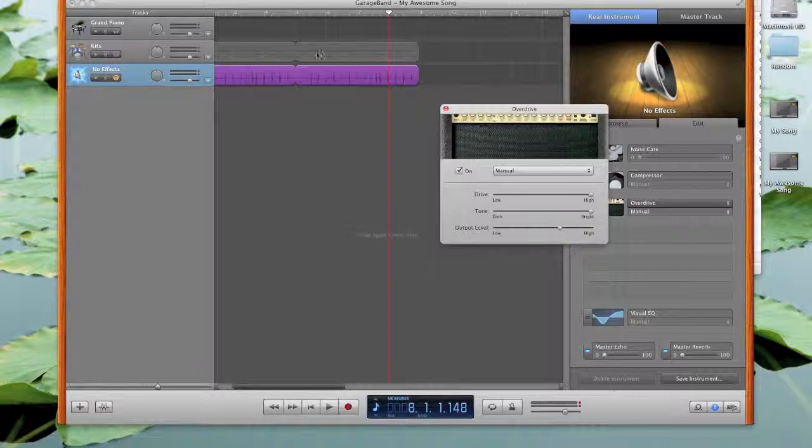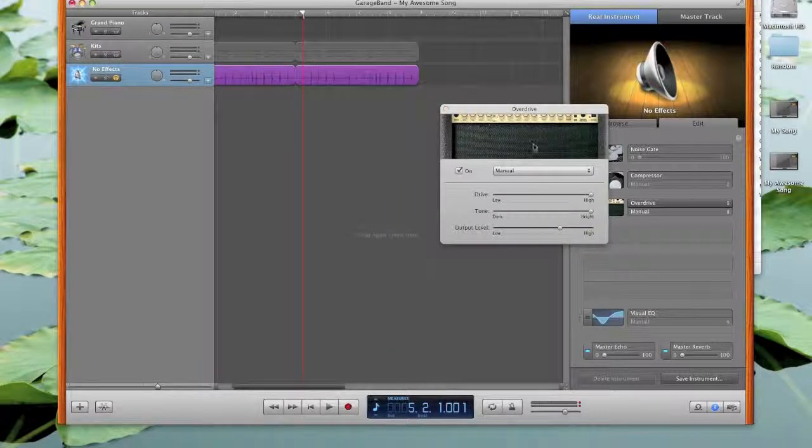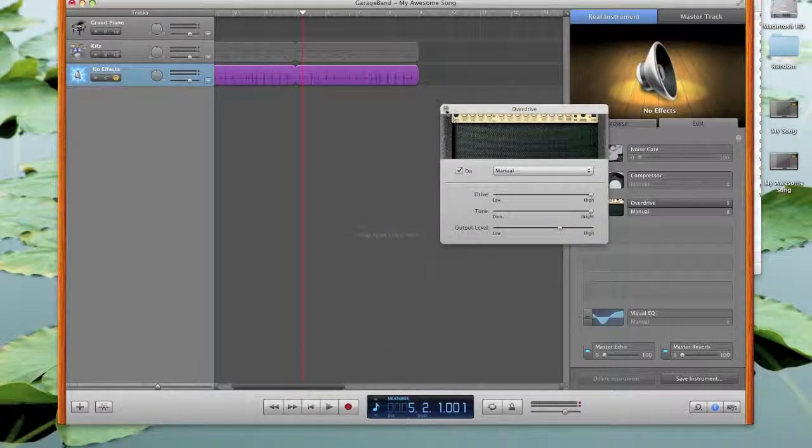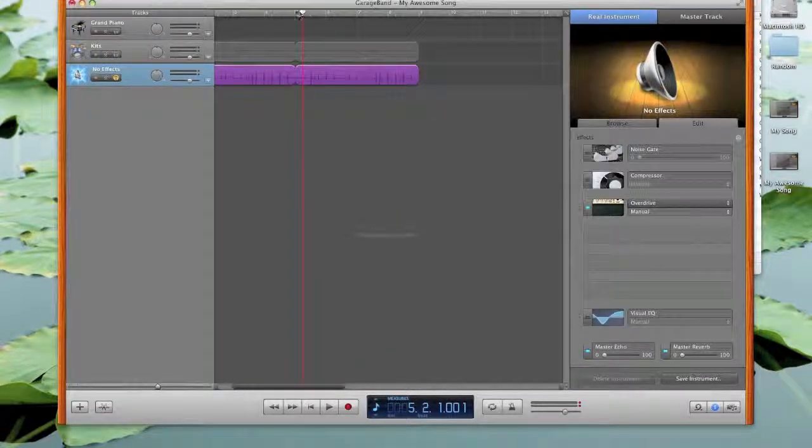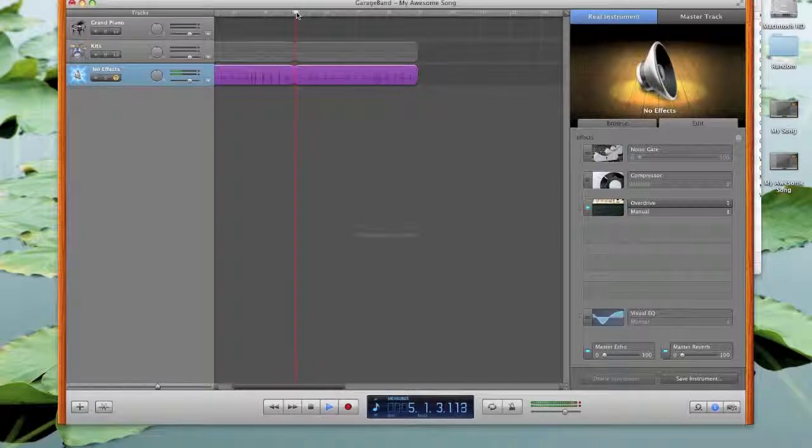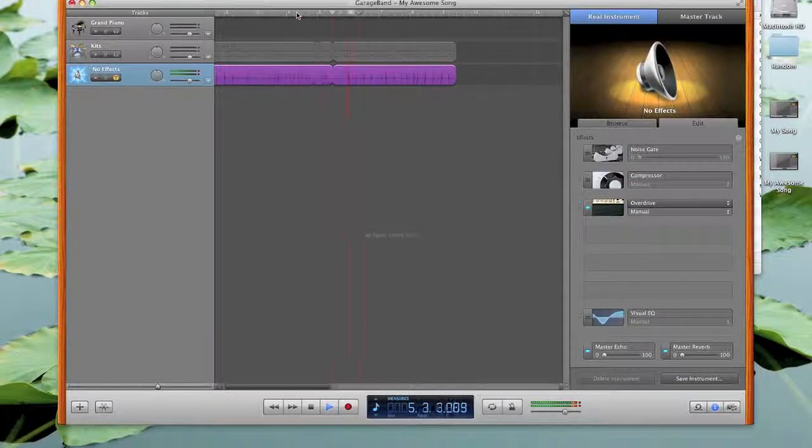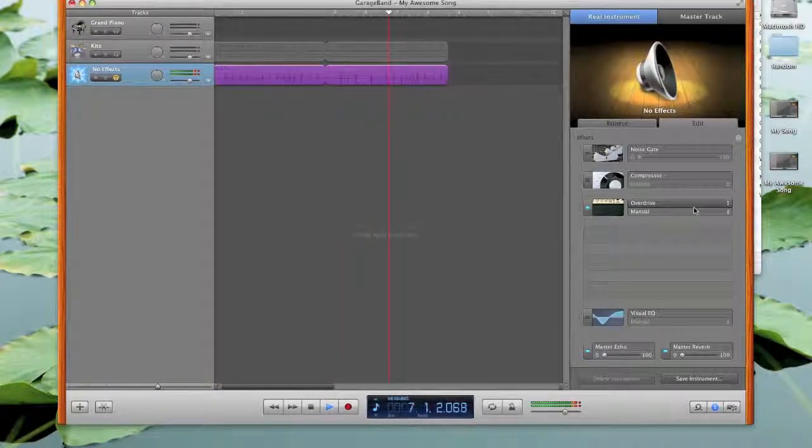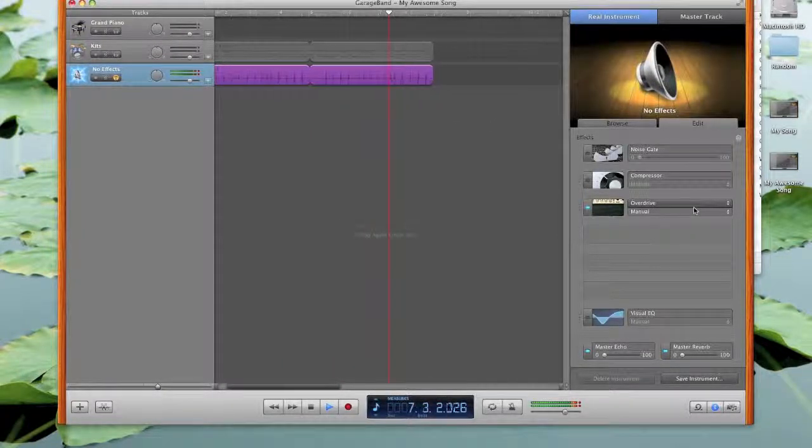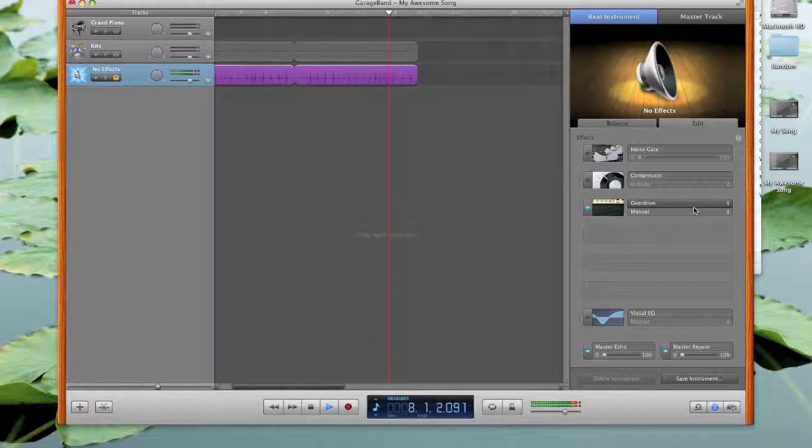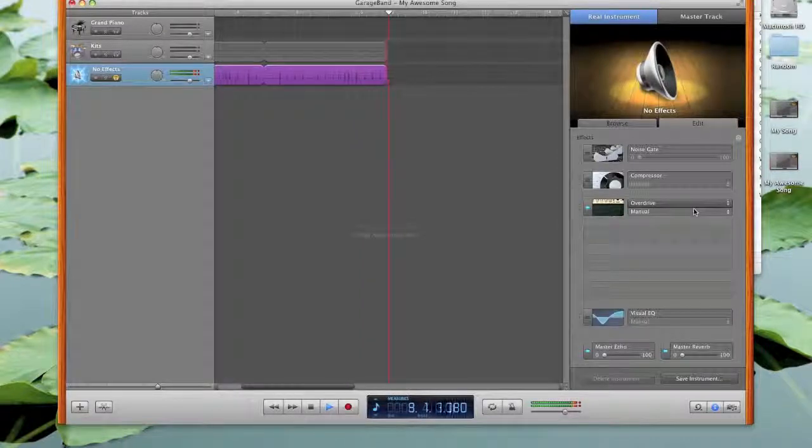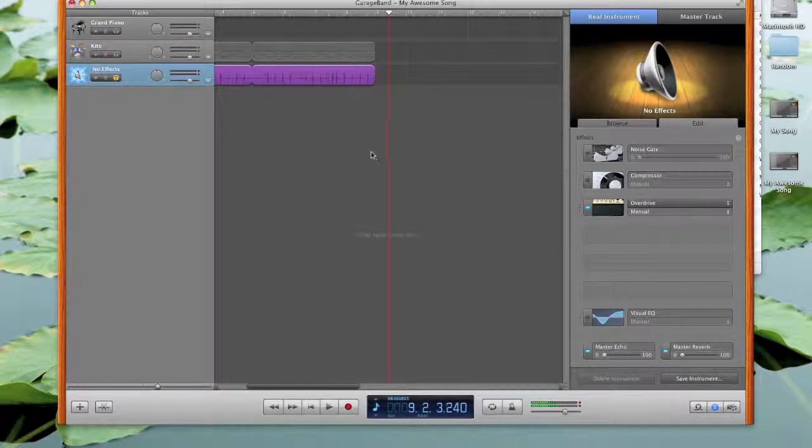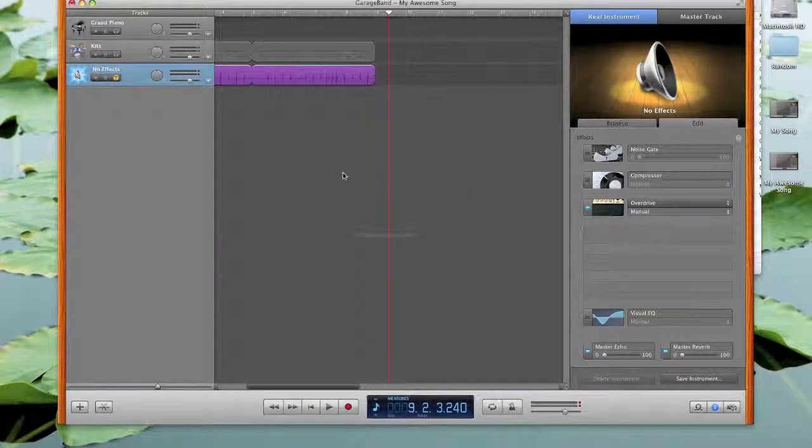I don't know what any of this means, but I'm sure it's going to sound awesome. And those are distorted hand claps.